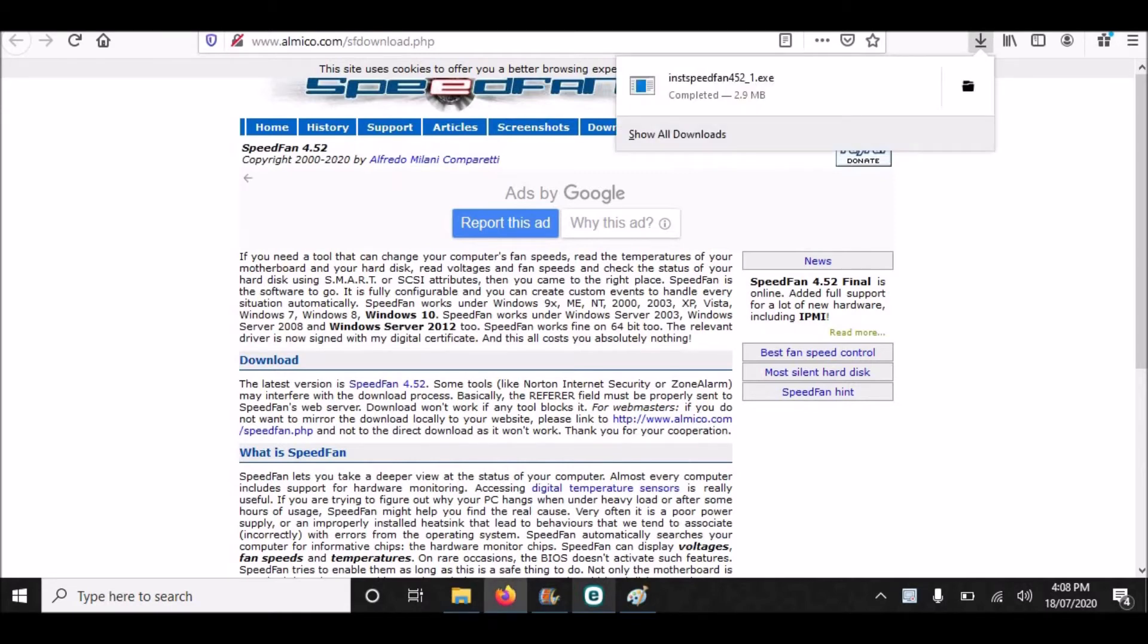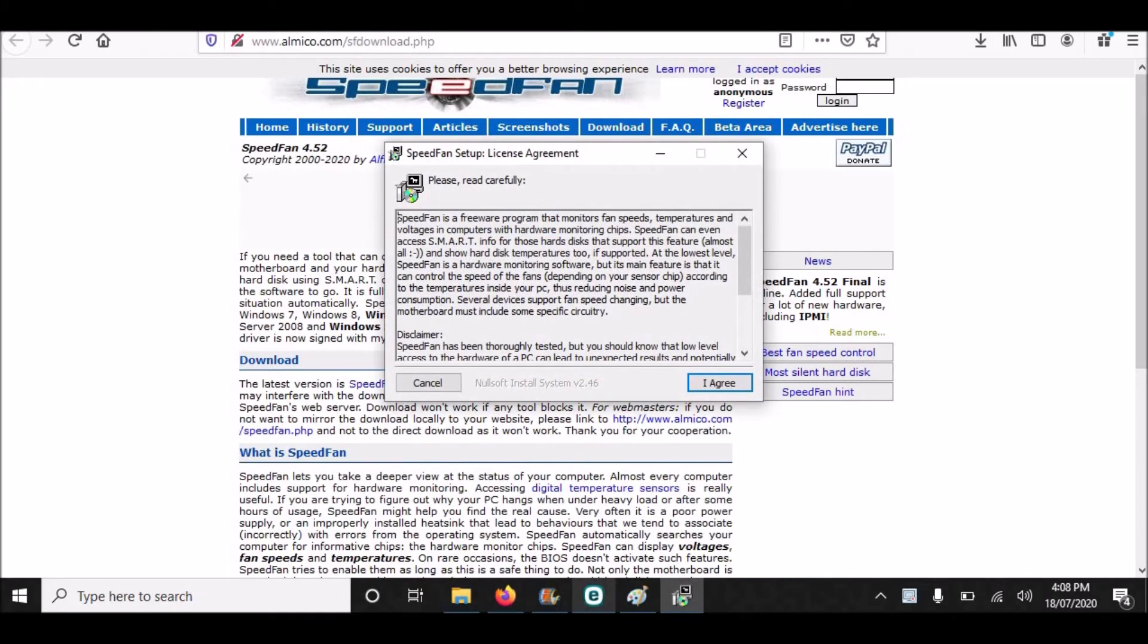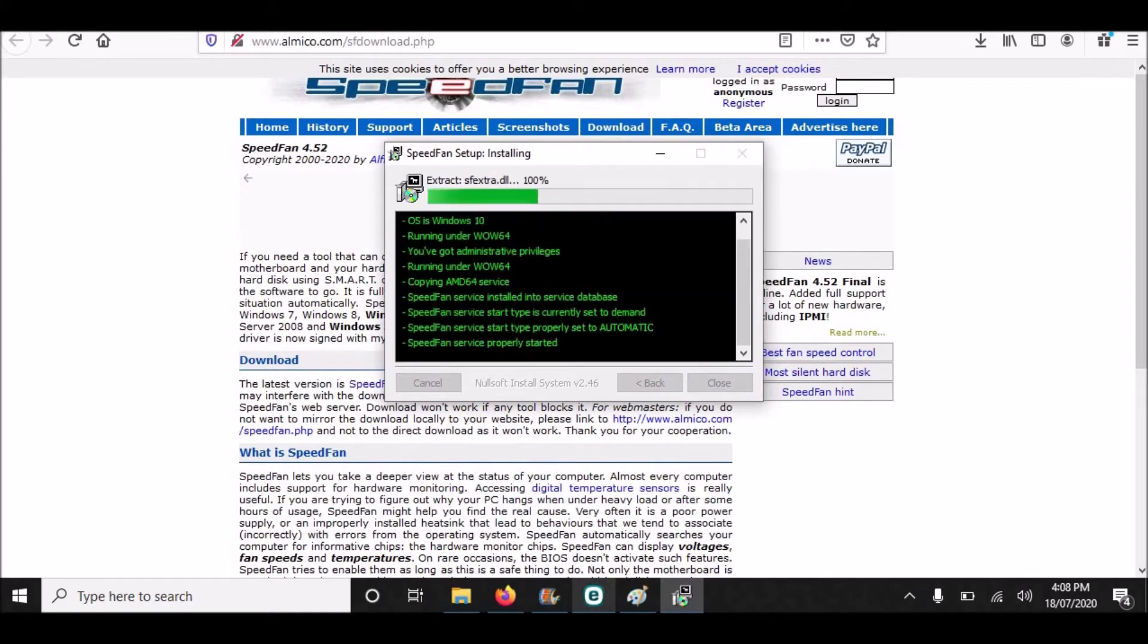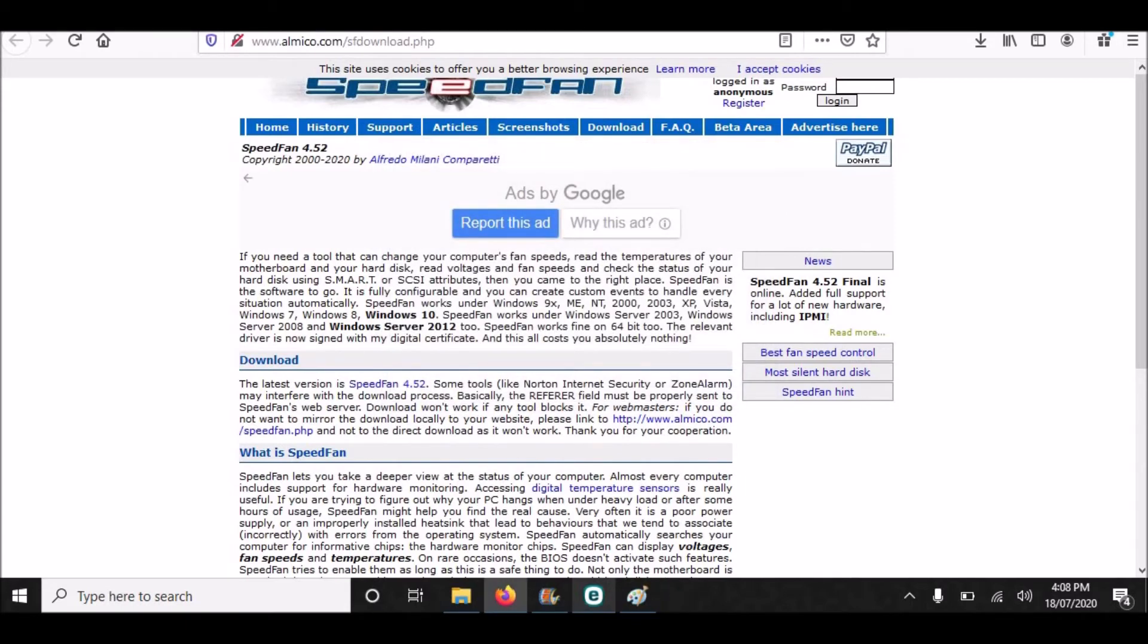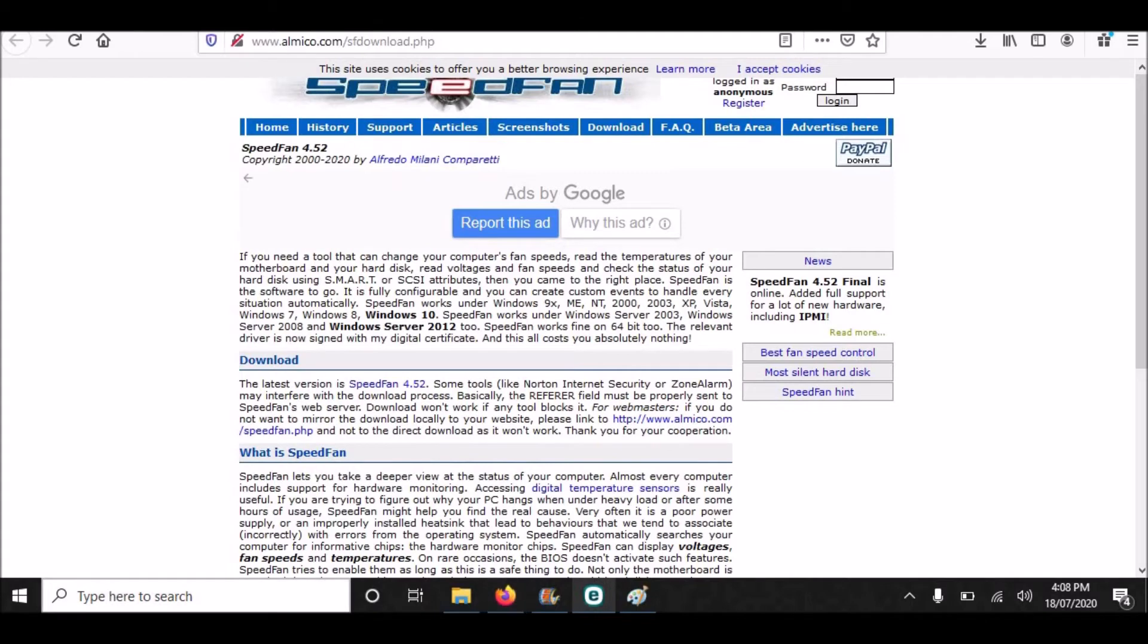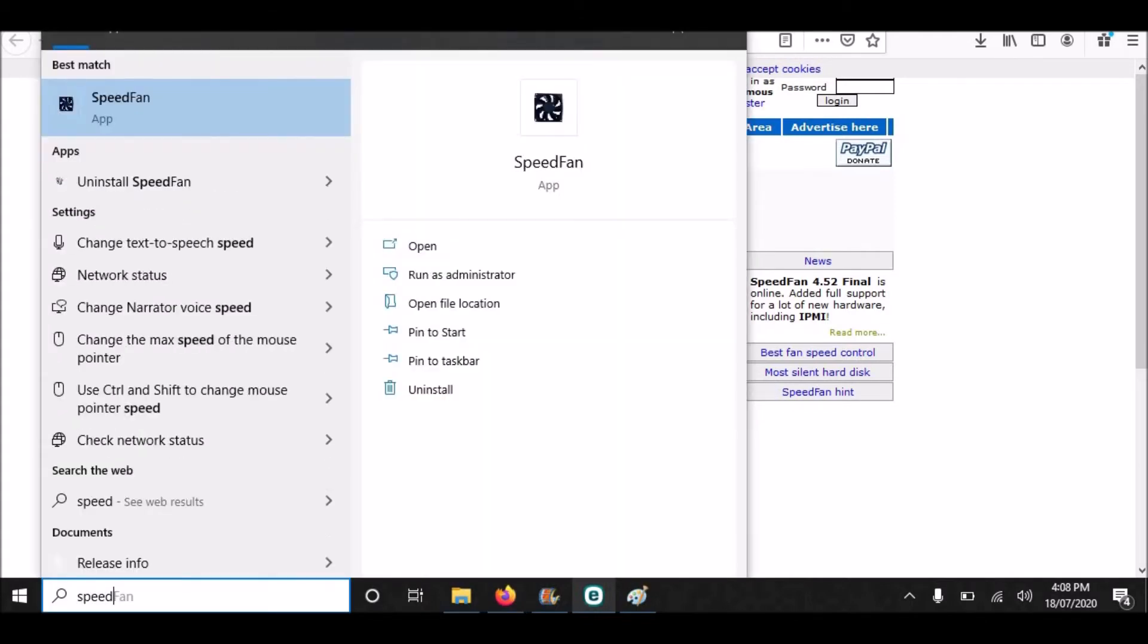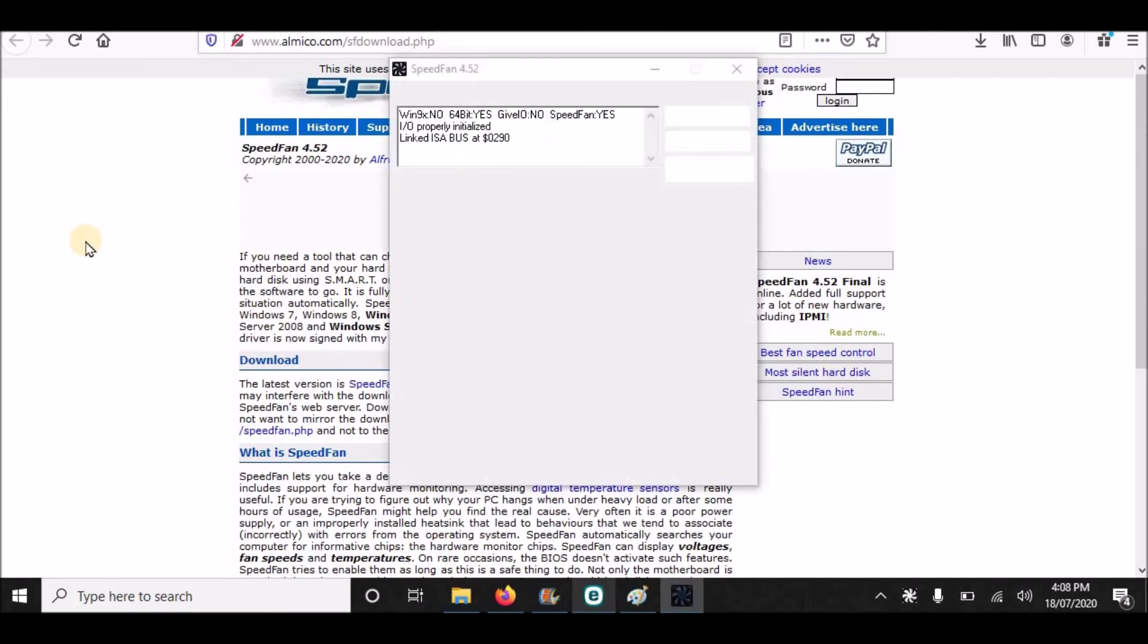So first we will install it. The application is being installed. It is installed now and opening. I will open this application - it is taking some time.